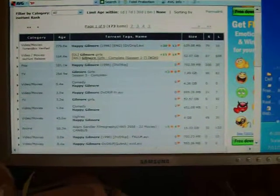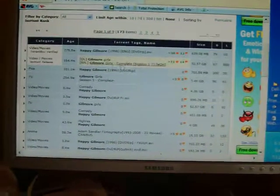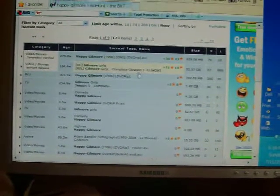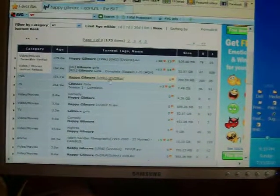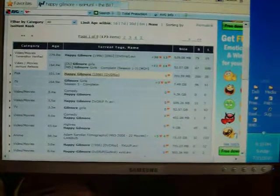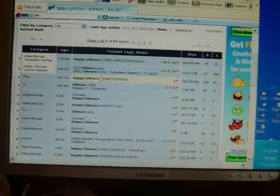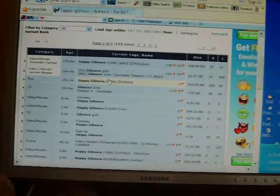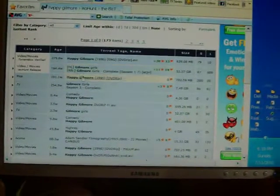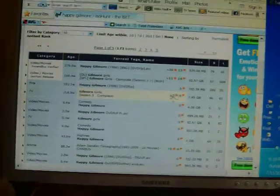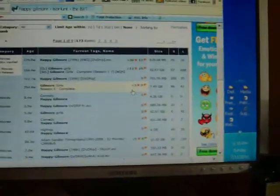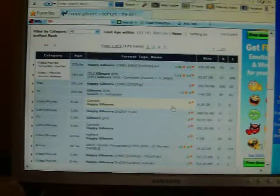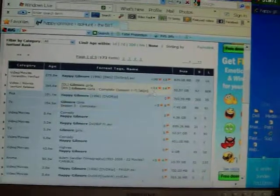And you have to look carefully. See, this says Gilmore Girls. You don't want that. See, this is what I have. Happy Gilmore 1996 DVD rip. You can use that. They have ratings. I'd probably get a high rating. Some of them might be French too, so watch out for that.